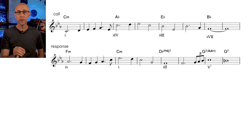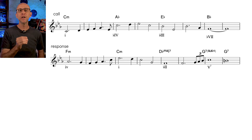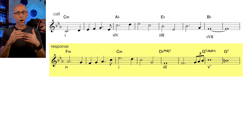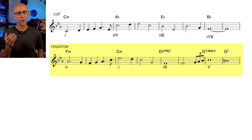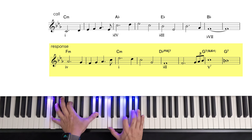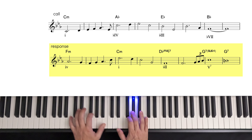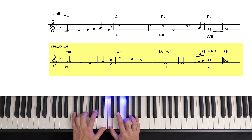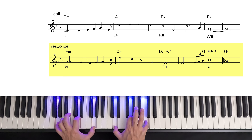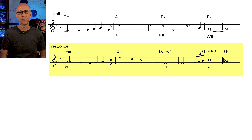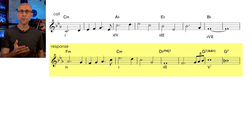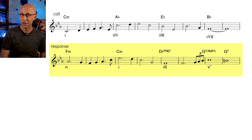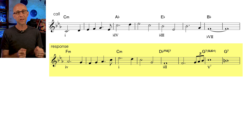Whenever you create a theme based on this progression, you'll need a response to the first half of your theme, and you can use some other progression that resolves back to your 1 minor chord. In our case, we just used a plagal 4 minor to 1 minor, followed by a flat 2 to 5 7 sus 4, which resolves really nicely back to the 1 chord.